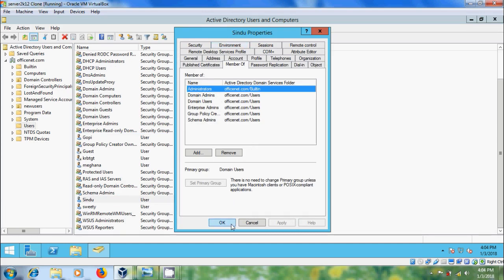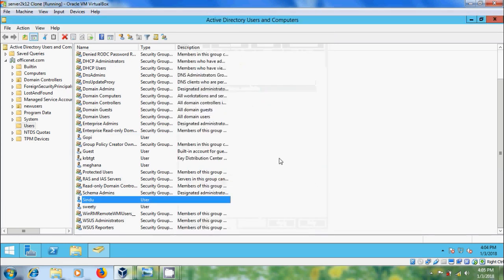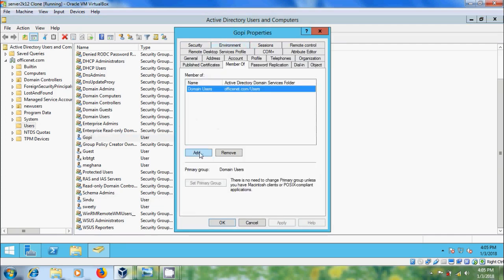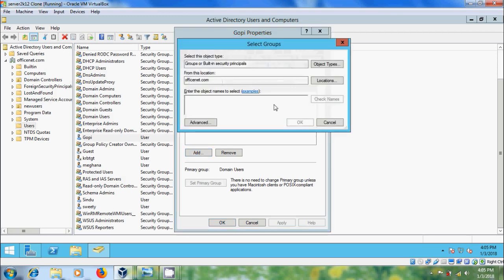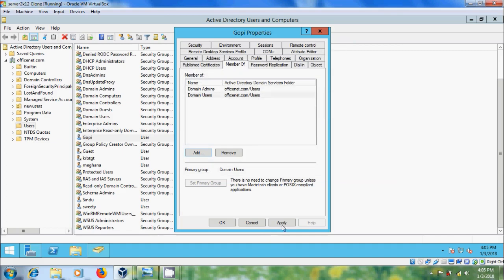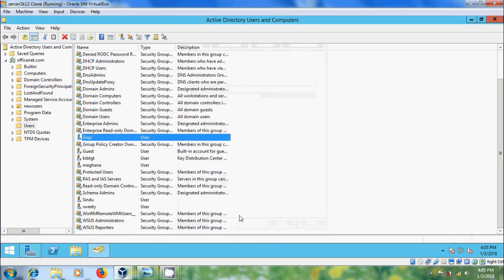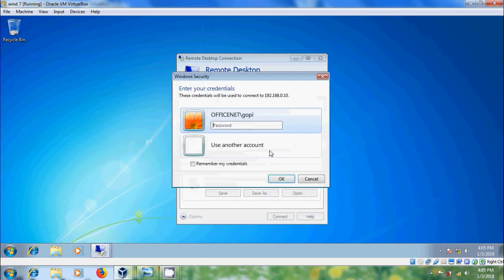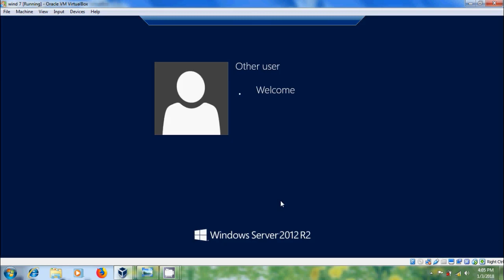So, to connect with the basic user, open the user and come to Member Of. Please select Add, and here we have to select Domain Admins. Click OK, Apply, OK. Now come to the client system and click Connect, OK, Yes — now we can connect with the basic user.